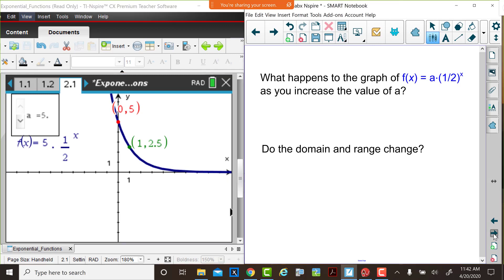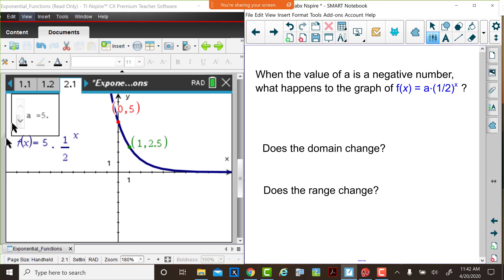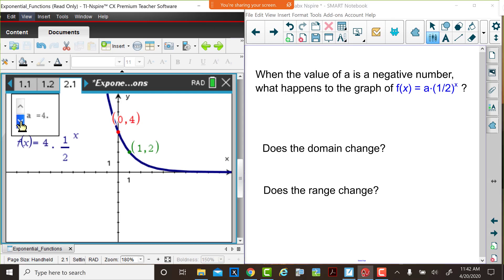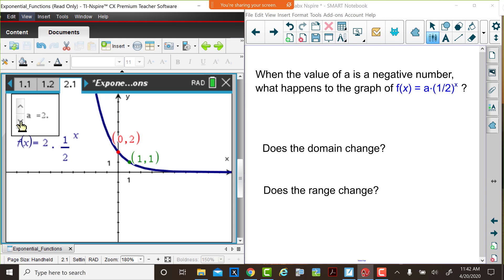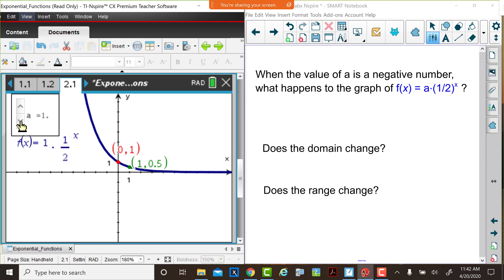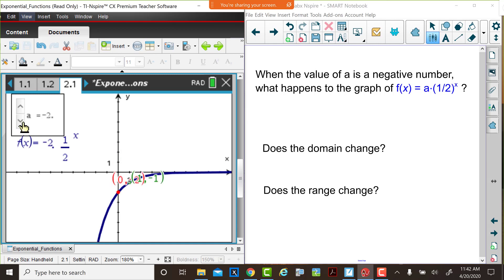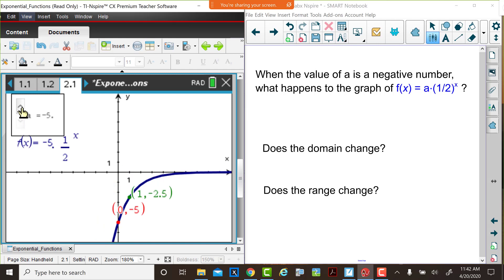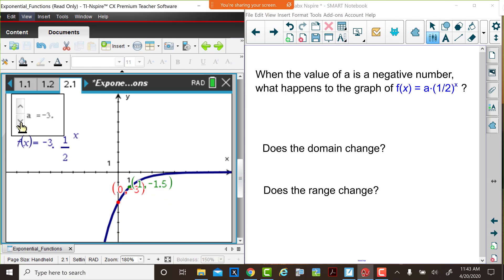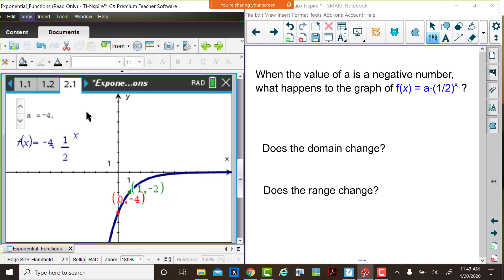Now let's consider other possible values of a. We want to consider what happens if the value of a is a negative number. So Judy's going to remind you what f of x with a equals 1 looks like — 1 multiplied by 1 half to the x power. With an a value of 1 we have this function. Now we're going to think about what happens if a is negative. Judy will decrease those values so that we have negative values of a. Remember, a is now staying negative. Think about these questions: what happens to the graph? Does the domain and range change? Please pause the video, write down your responses, and then return to the video.